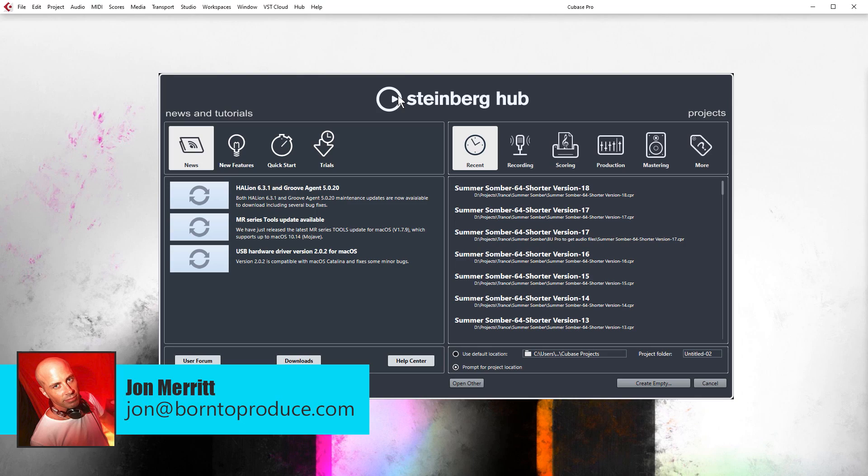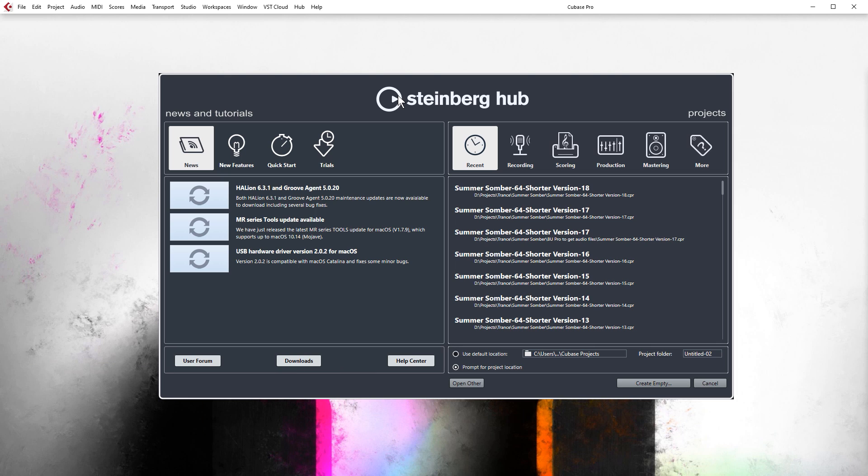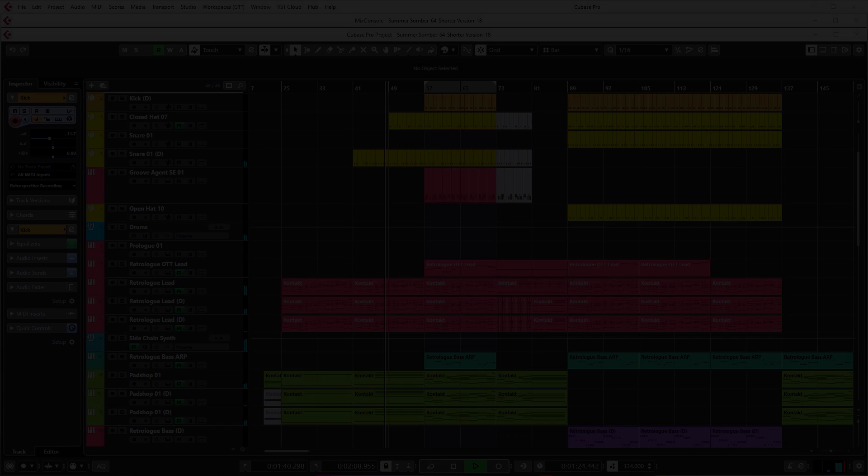Hey everybody, welcome to the course. I am John Merritt from Born to Produce and you are going to learn Cubase by making this trance track from start to finish.